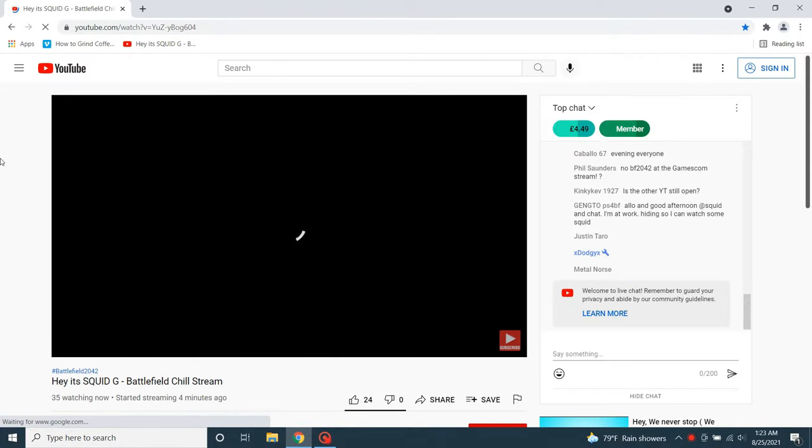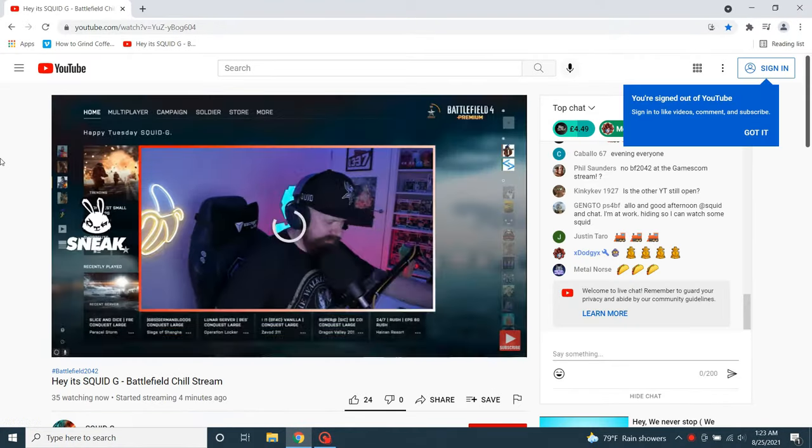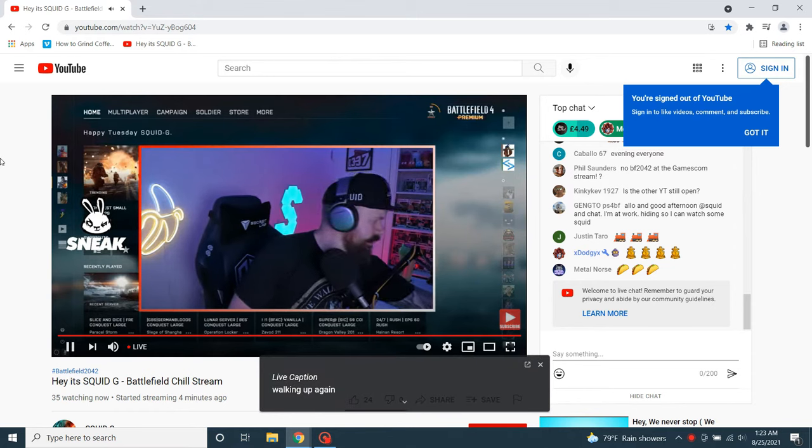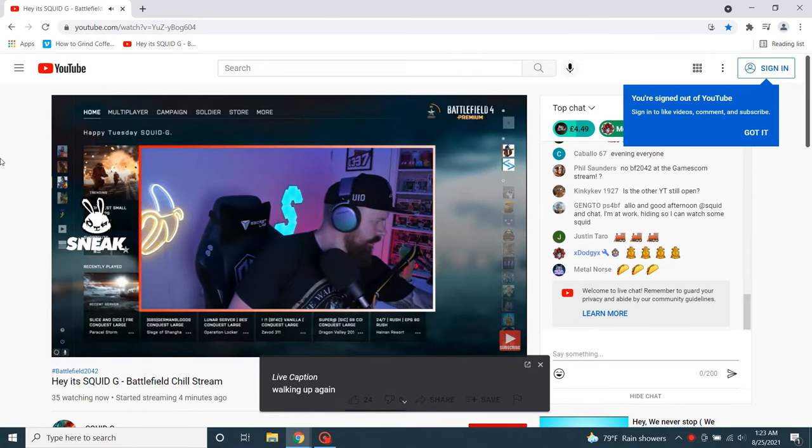Another cool thing is this feature even works for live videos. This is a live stream from YouTube. There's no other way to get captions for live videos.